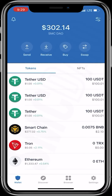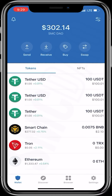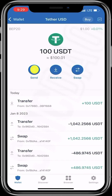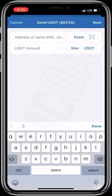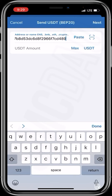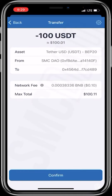Since I have BEP20 here and I have some BNB Smart Chain, I'll deposit BEP20 into my CoinTiger wallet. I'll paste the address, choose the max amount of USDT, tap Next, and confirm the transaction.